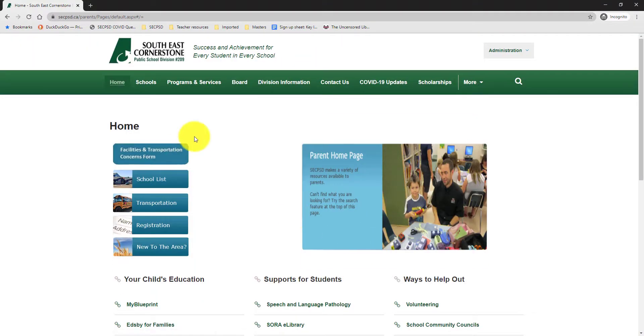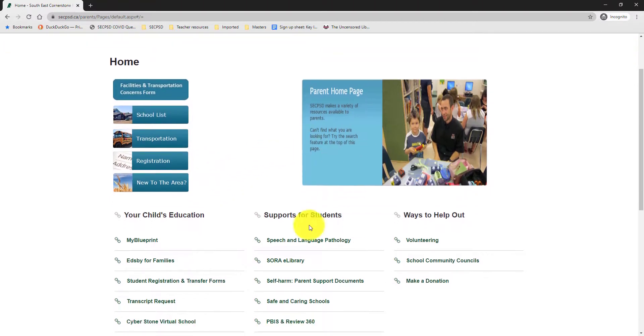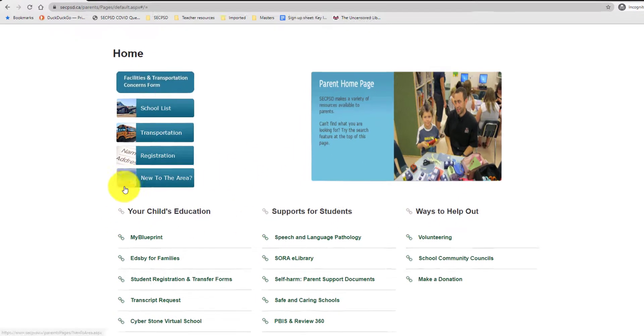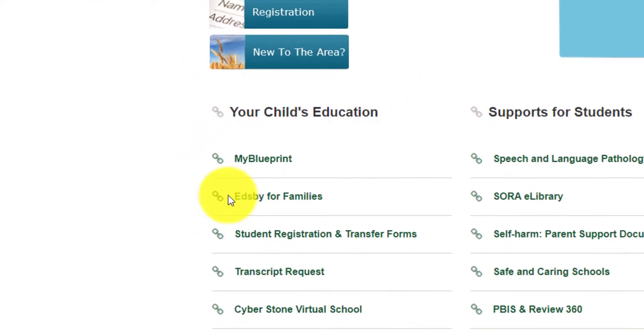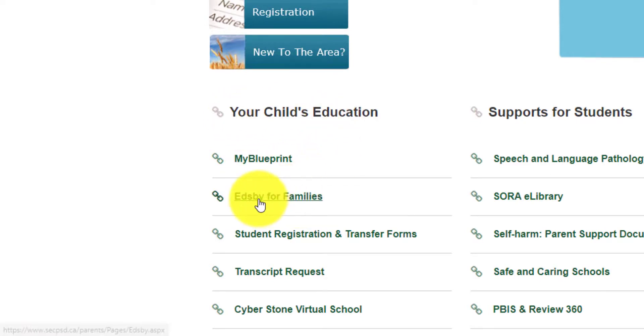Through the parent page here, you're going to see a list of links for parents. Our EDSB link is located right here underneath your child's education.